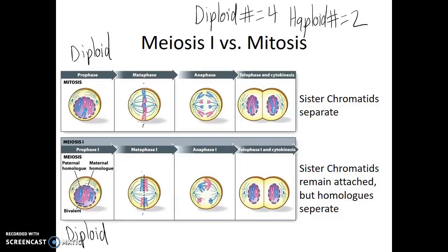Comparing anaphase of mitosis, it's the sister chromatids that separate from each other. Yet when we look at anaphase I of meiosis I, it's the homologous pairs that are separating from each other.